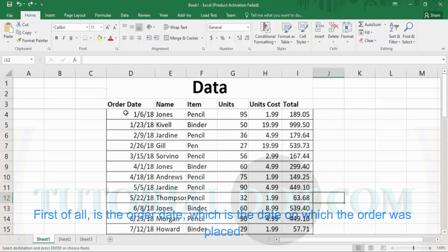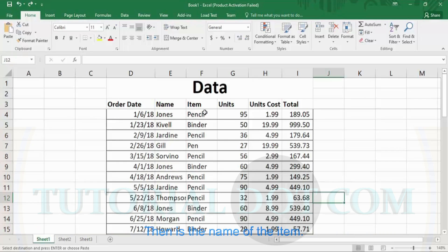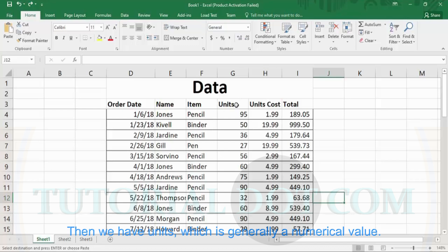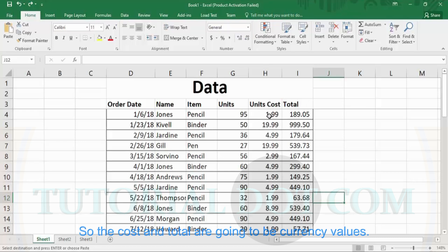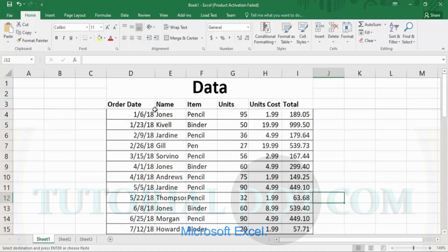In this table we have different kinds of data. First is the order date, which is the date on which the order was placed. The second is the name of the person, which is another type of data. Then is the name of the item — the data type for the person's name and the item name can be the same. Then we have units, which is generally a numerical value, and we have units cost and total, which are going to be currency values. To organize this data into different data types, we have the different data types available in Microsoft Excel.